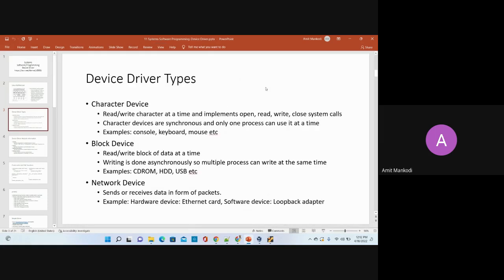Character devices include console, keyboard, mouse, etc. If your mouse is a USB mouse, the USB device driver manages it. The key difference between character and block devices is that only a single process is allowed to use a character device — only one process can read and write from the keyboard and screen. With block devices, multiple applications can access them simultaneously — for example, USB drives can be used by multiple applications at the same time, but not the keyboard.